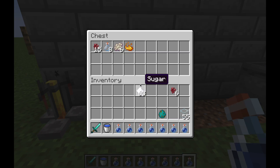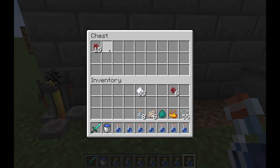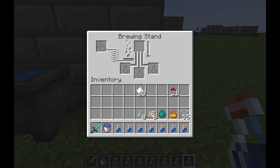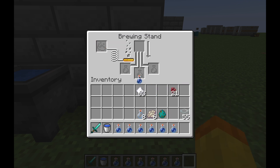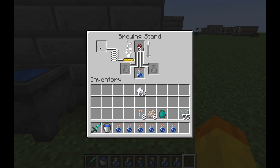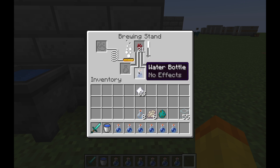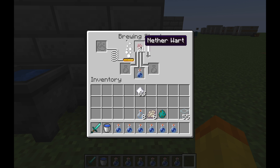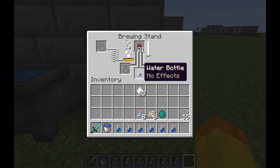To illustrate this the best, I'm going to brew something. Blaze Powder in there, water in there, water in there — I'm just going to create an Awkward Potion. If you're not familiar how to do this, you put the fuel in there, which always has to be Blaze Powder. You put a water bottle in here, and then you put Nether Wart, which is distilled into the water.